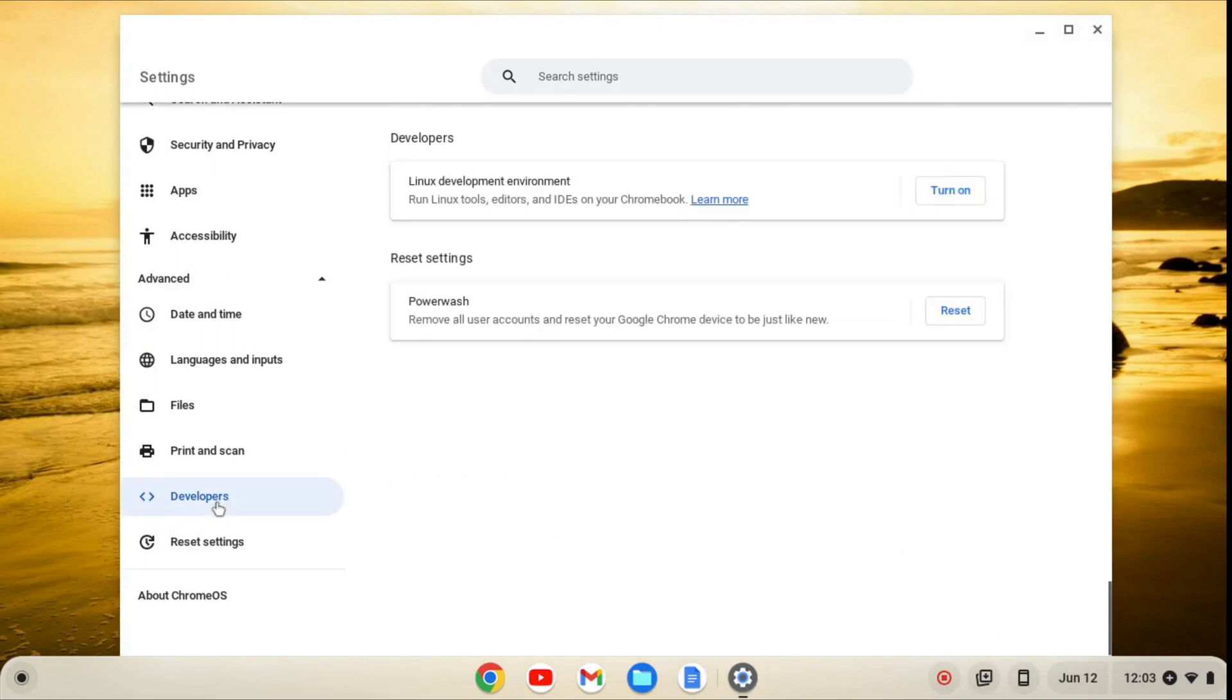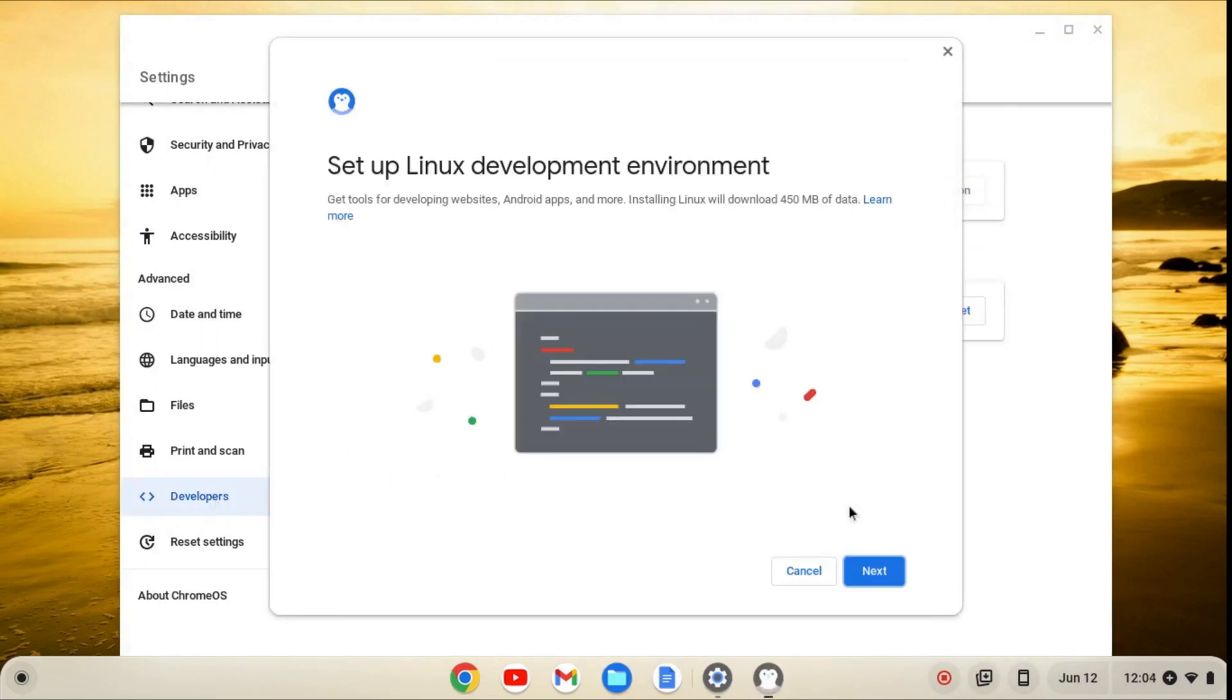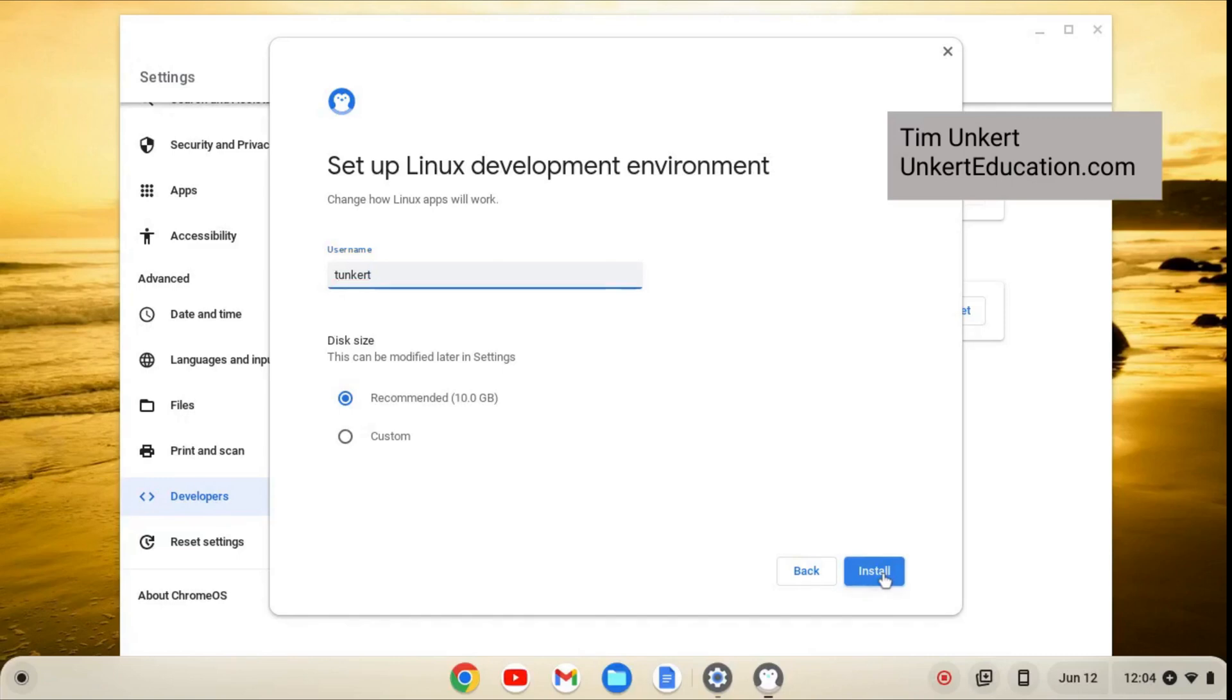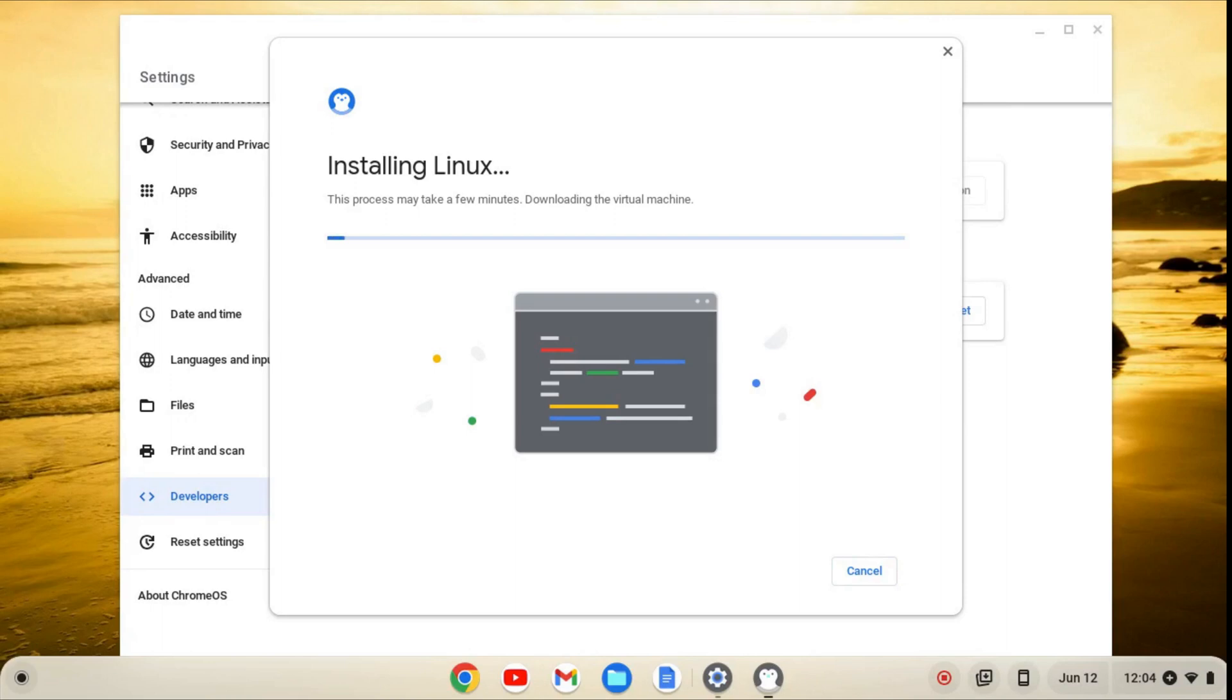From here, we'll click on Developers, and then Turn On, and then Next, and Install. This will take a few minutes to install, so I'll come on back when it's done.